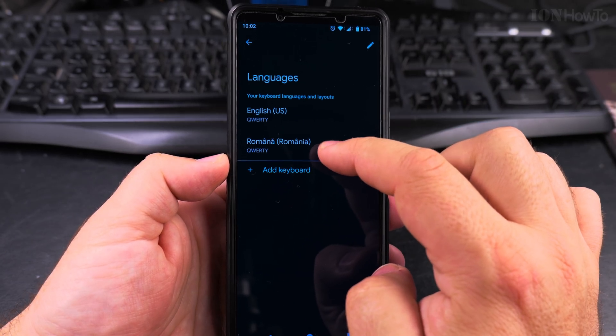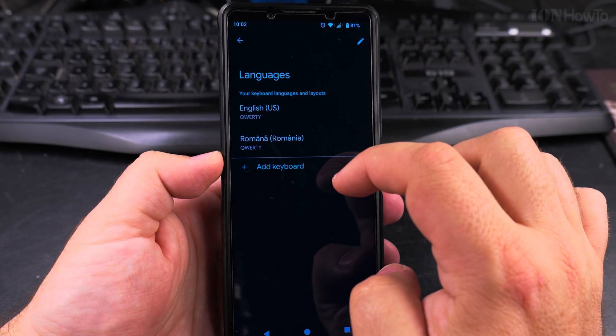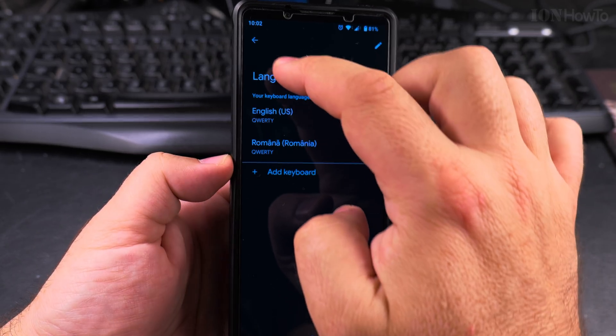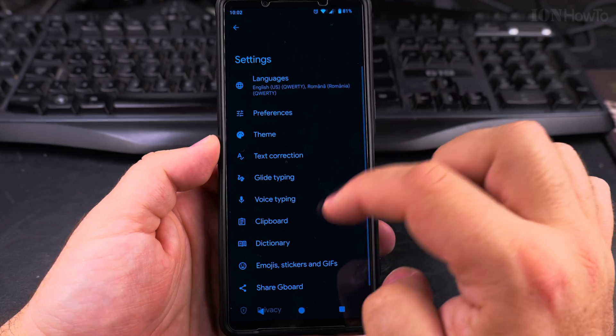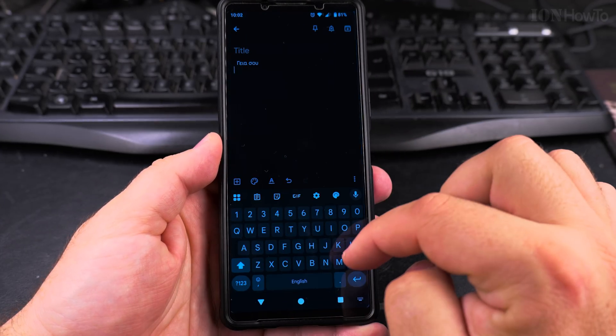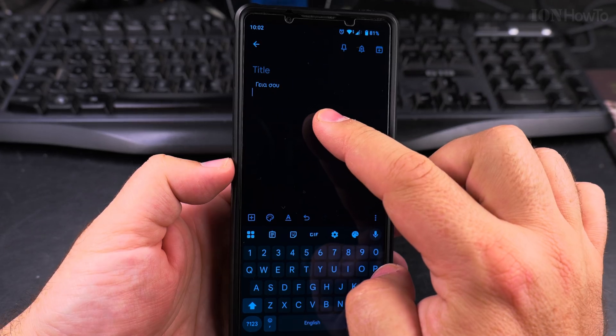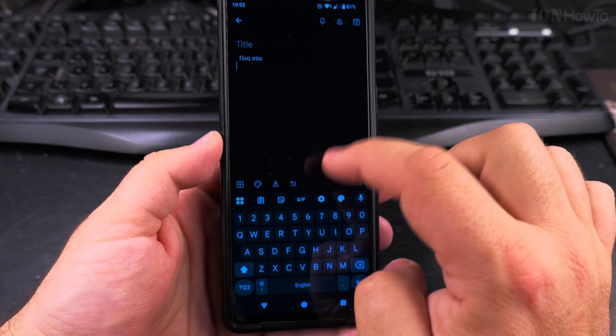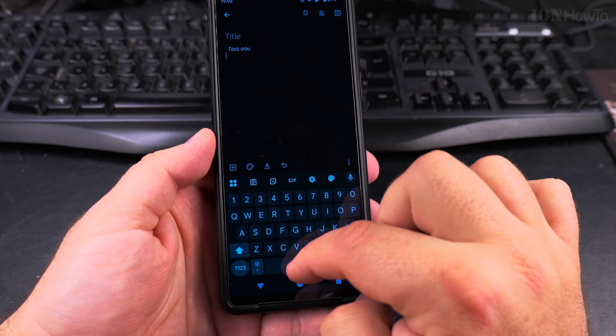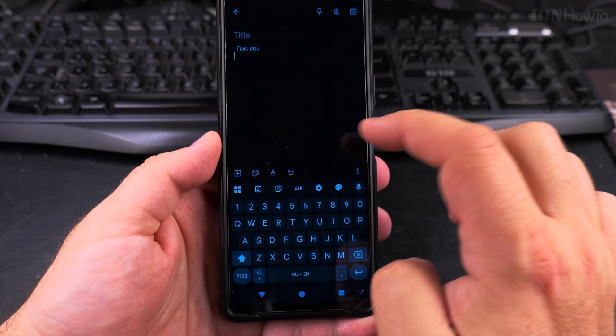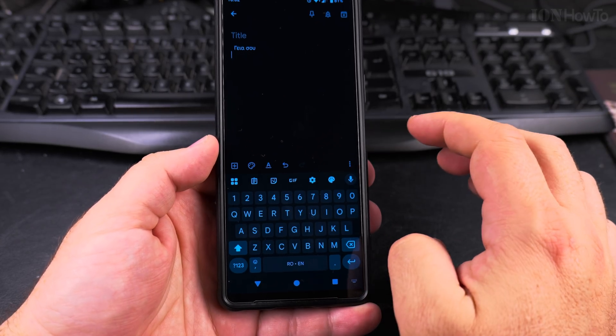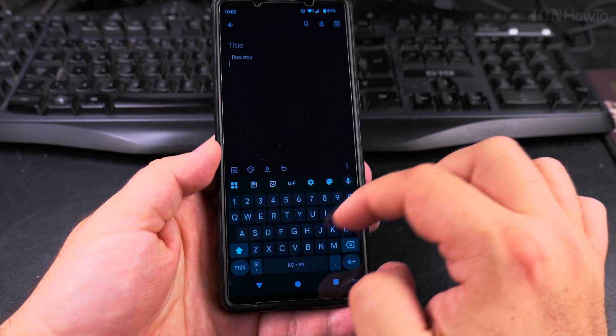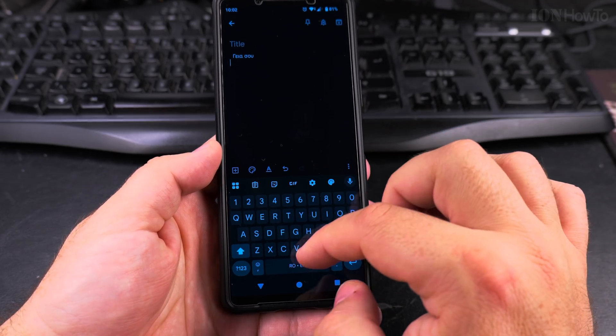So now I have English and Romanian on my phone, and it's easier to type in this way. I still have whatever I typed in Greek there before, but now if I switch between English and Romanian, it's going to be much easier to type.